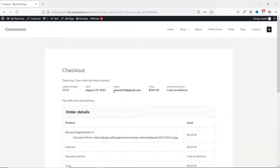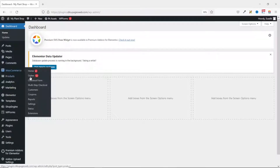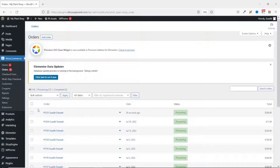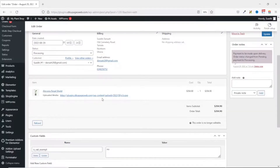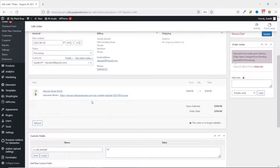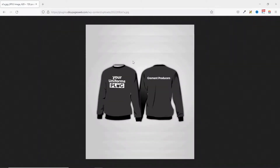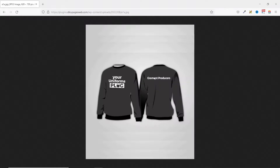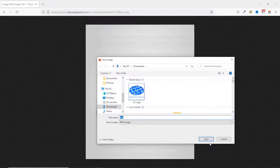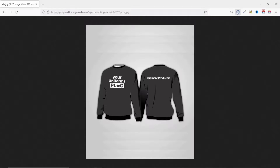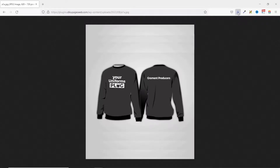Thank you — your order has been received. As an administrator, if you go to the back end of your website and hover on WooCommerce Orders, you can see that particular order. Click on it and right here we have the file that was uploaded. To download it, click on it, then right-click and choose Save Image As, give it a name, click Save, and it will be saved onto your computer.